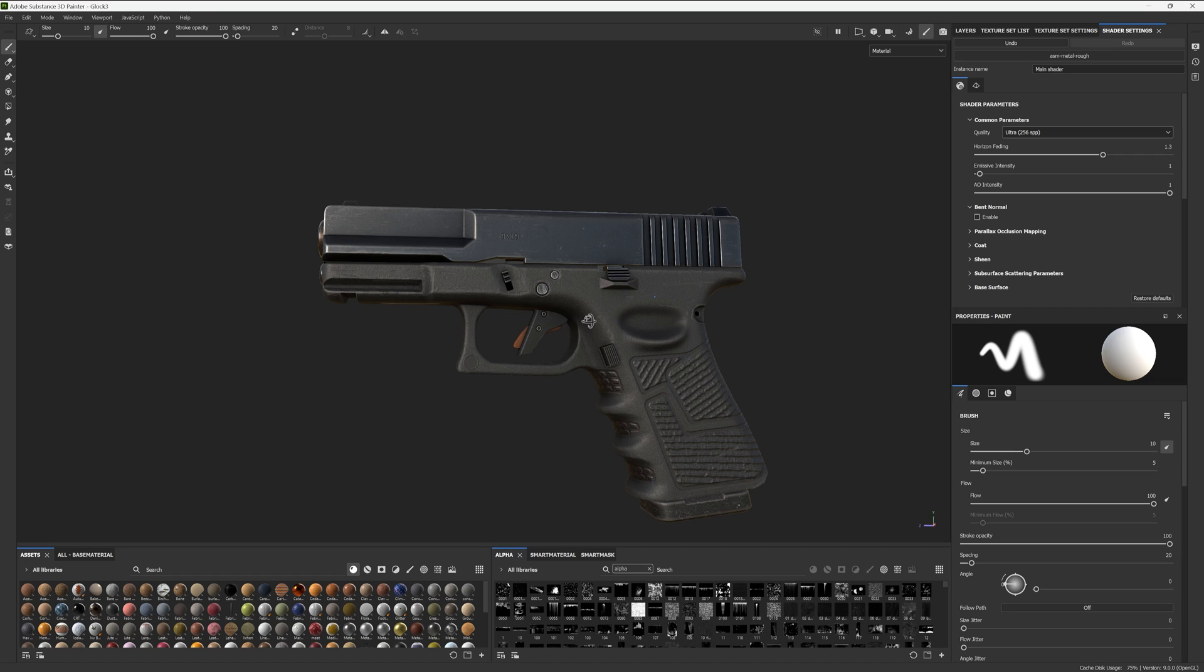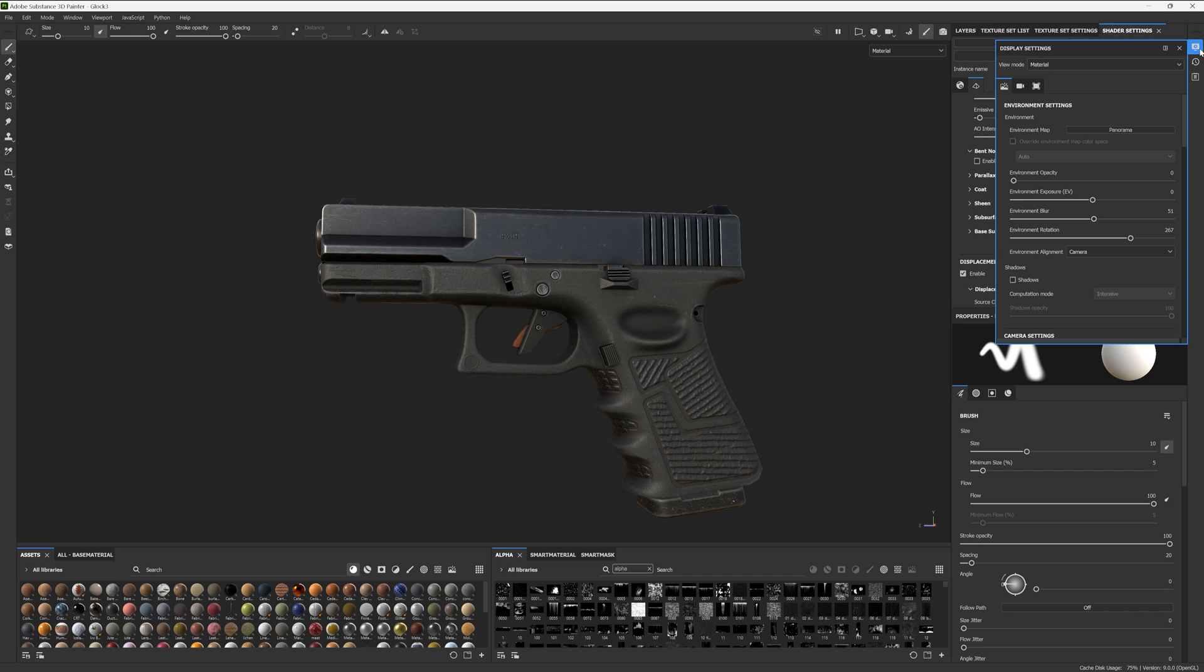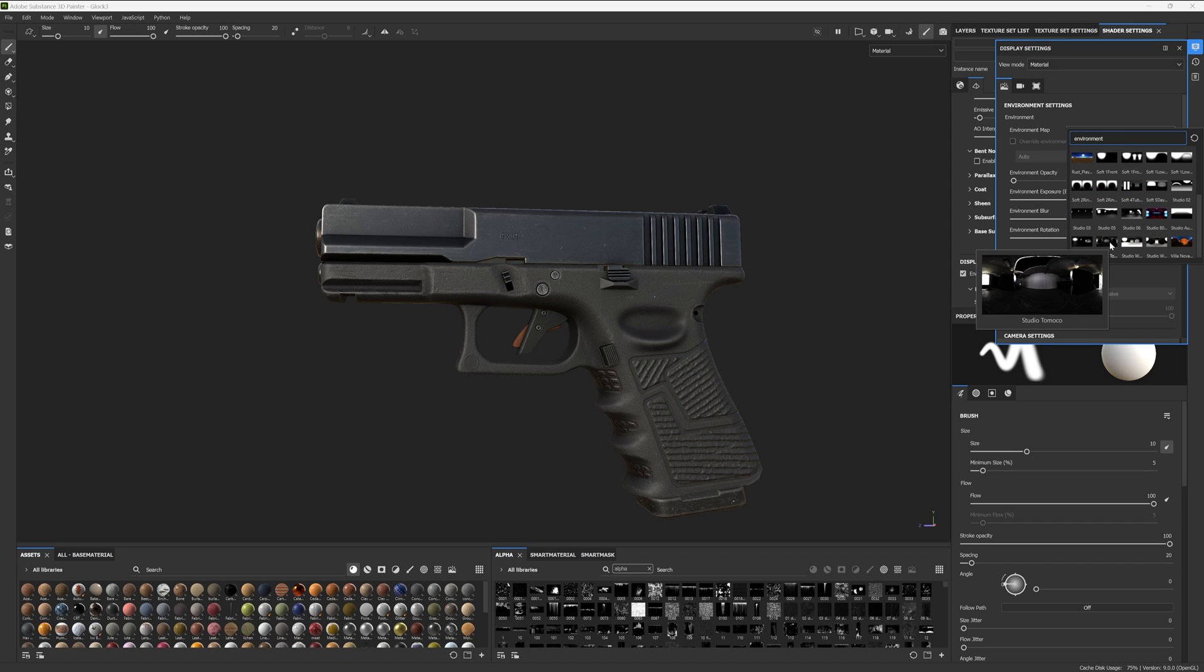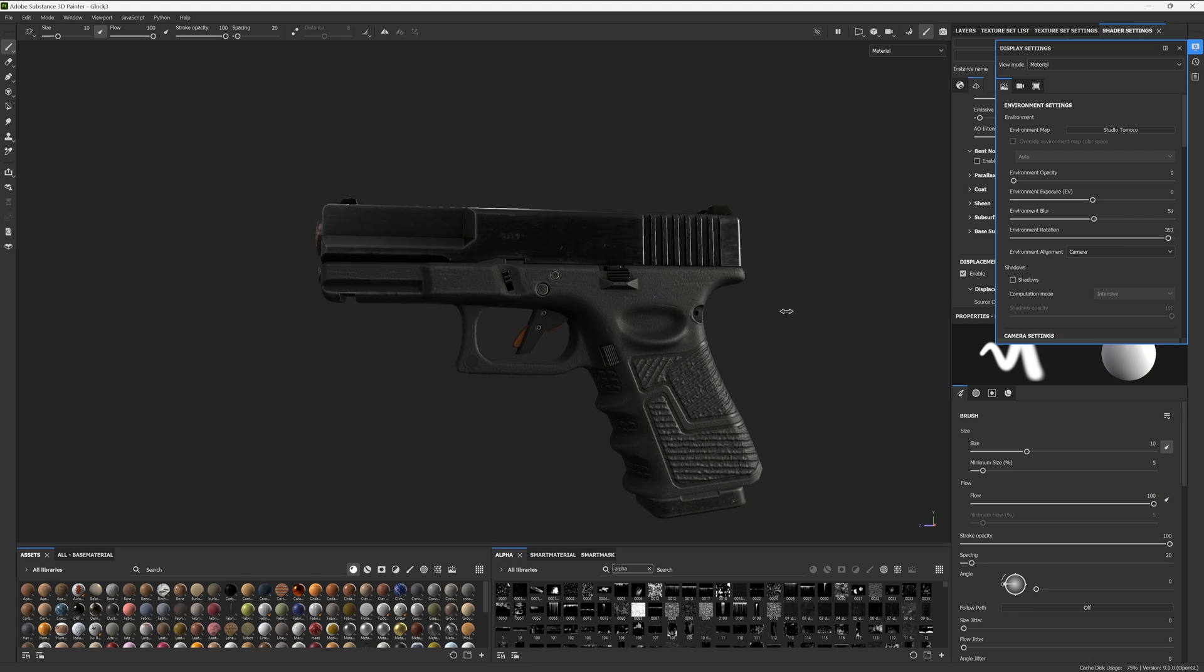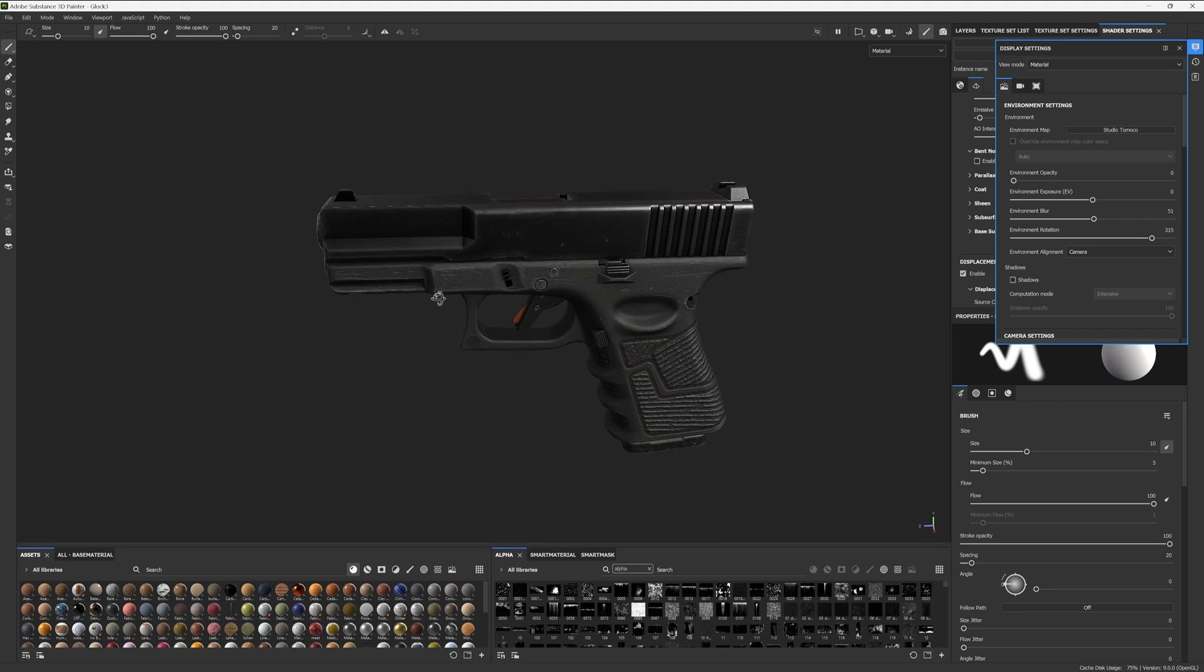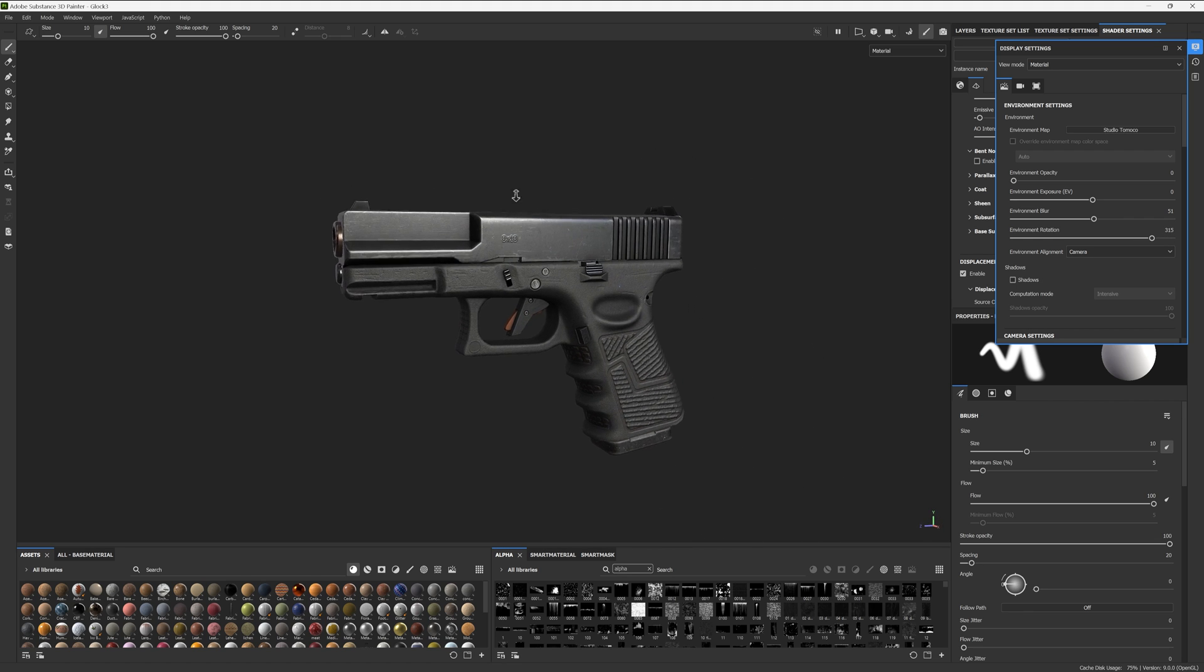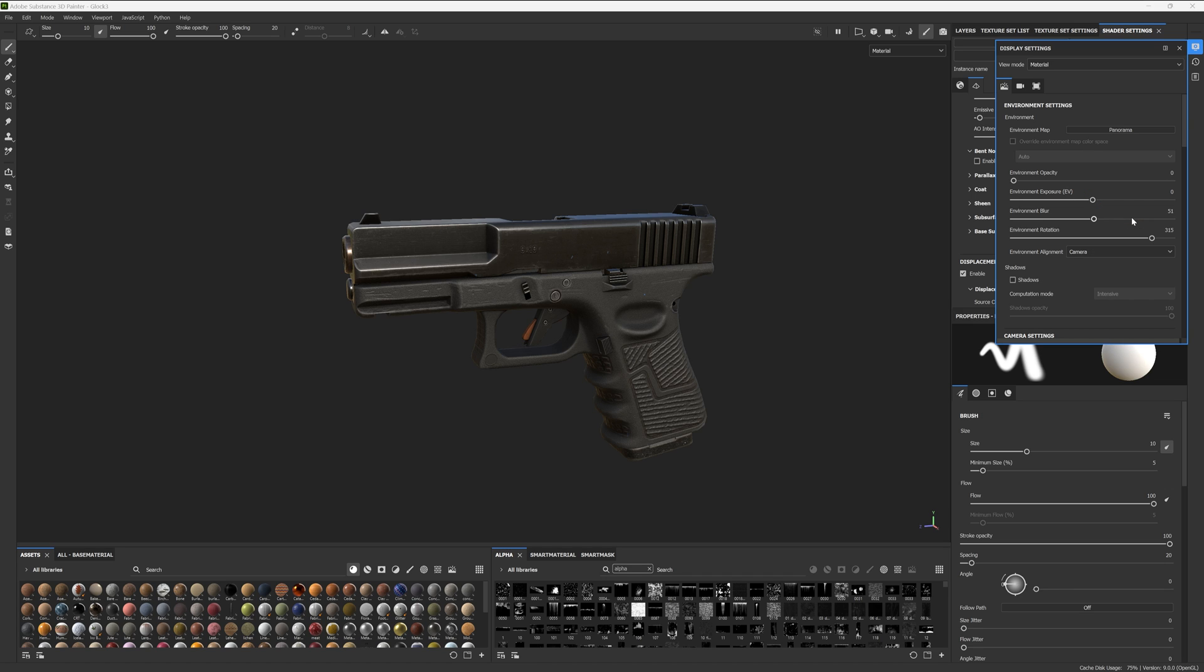Our next improvement is somewhat subjective. If we head on over to our display settings, we're able to view our HDRI environment map. By default, it's set to Panorama. Personally, I always go with Studio Tomiko. It has a really nice lighting setup and I find it's closest to my Marmoset toolbag setup, and I believe Unreal too. But you might want to play around with these to find your favorite as it is quite subjective.